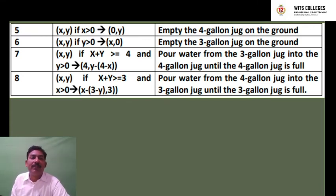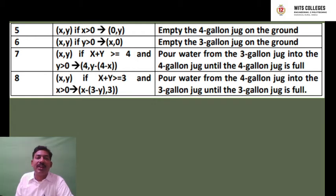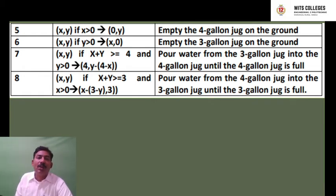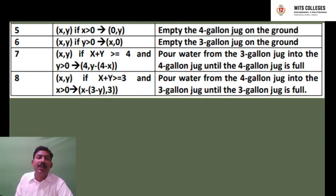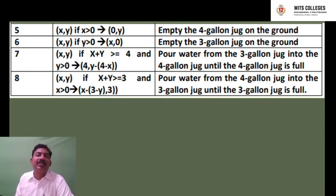Activity 5: (x, y) if x is greater than 0, goes to (0, y) — empty the 4-gallon jug on the ground. Activity 6: (x, y) if y is greater than 0, goes to (x, 0) — empty the 3-gallon jug on the ground. When you pour water from the 4-gallon jug completely, x becomes 0, giving (0, y). When you empty the 3-gallon jug, it becomes (x, 0).